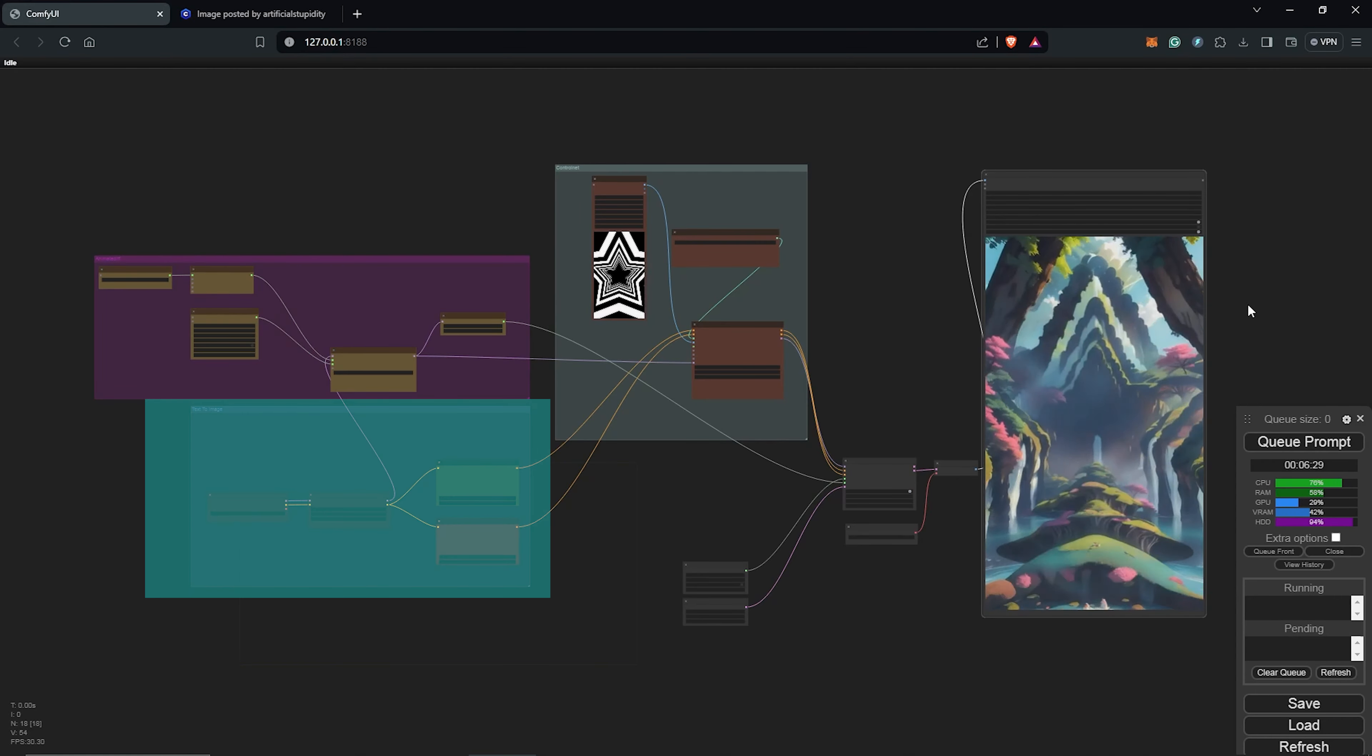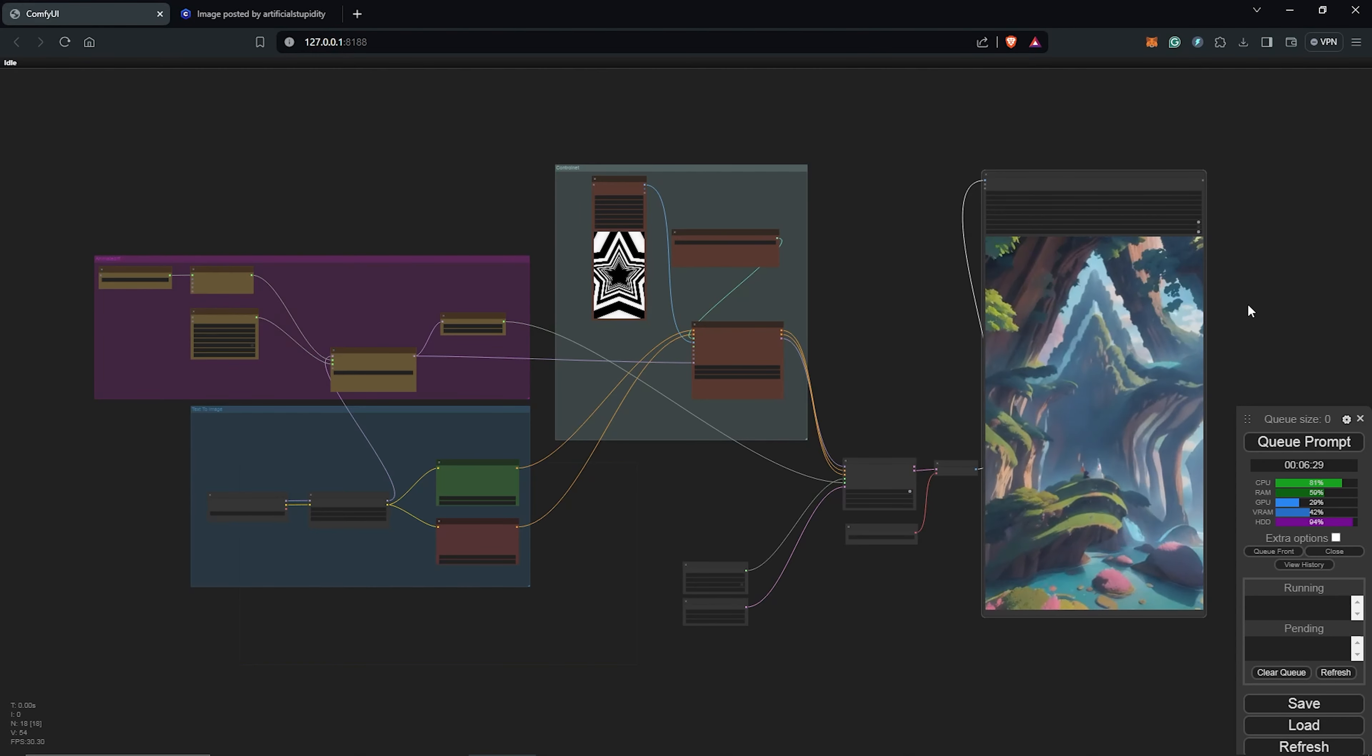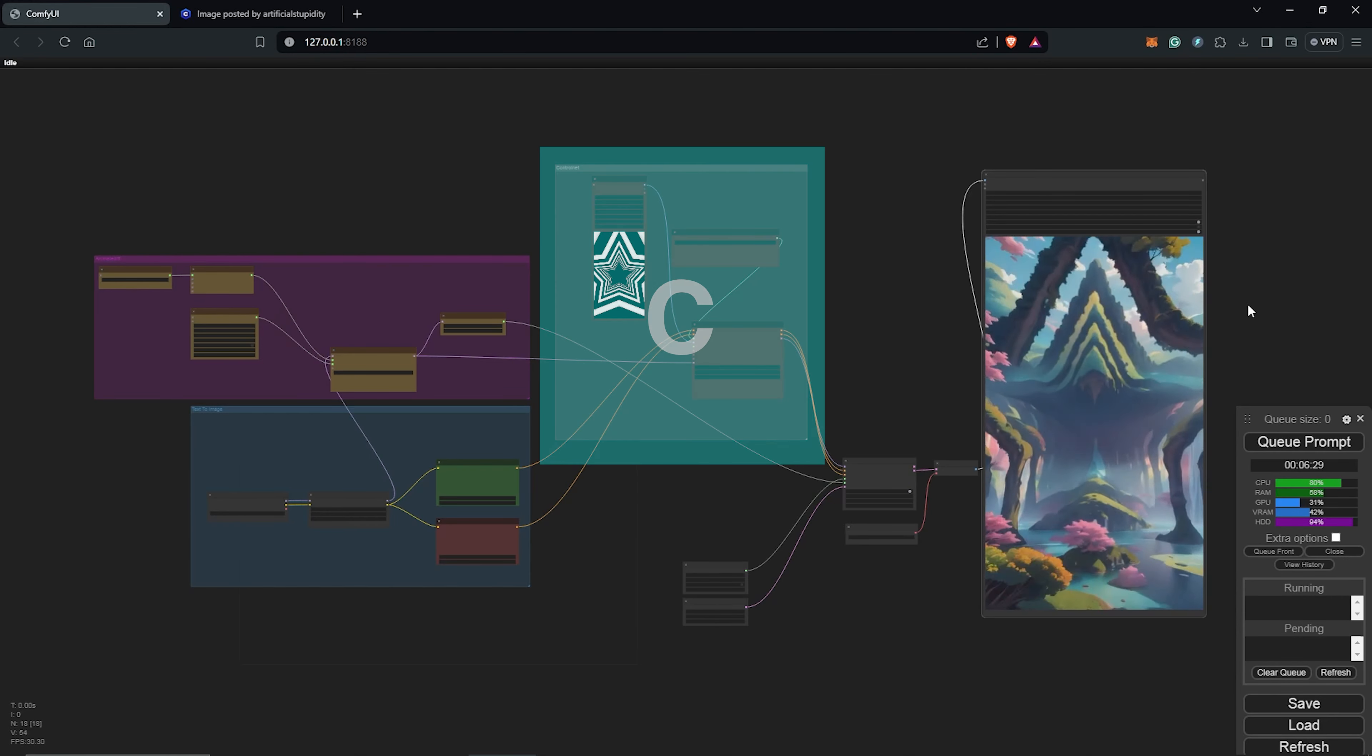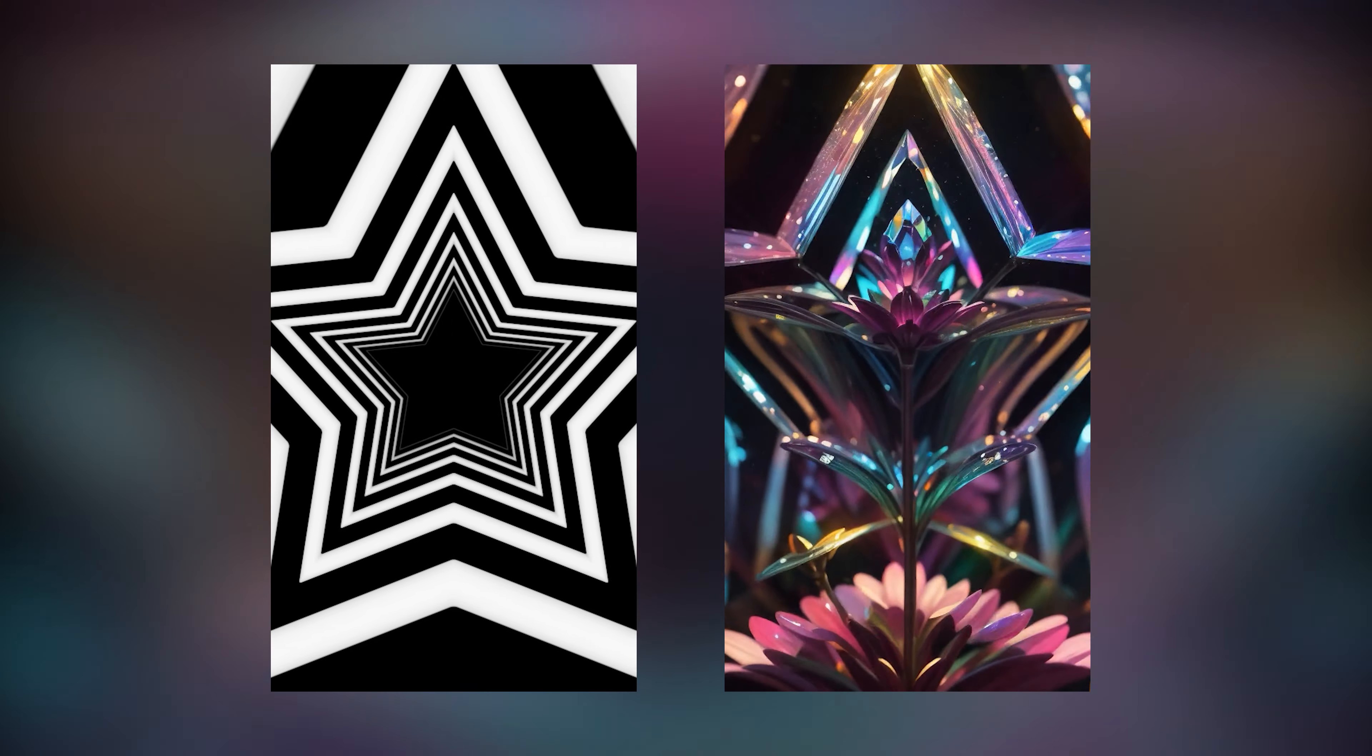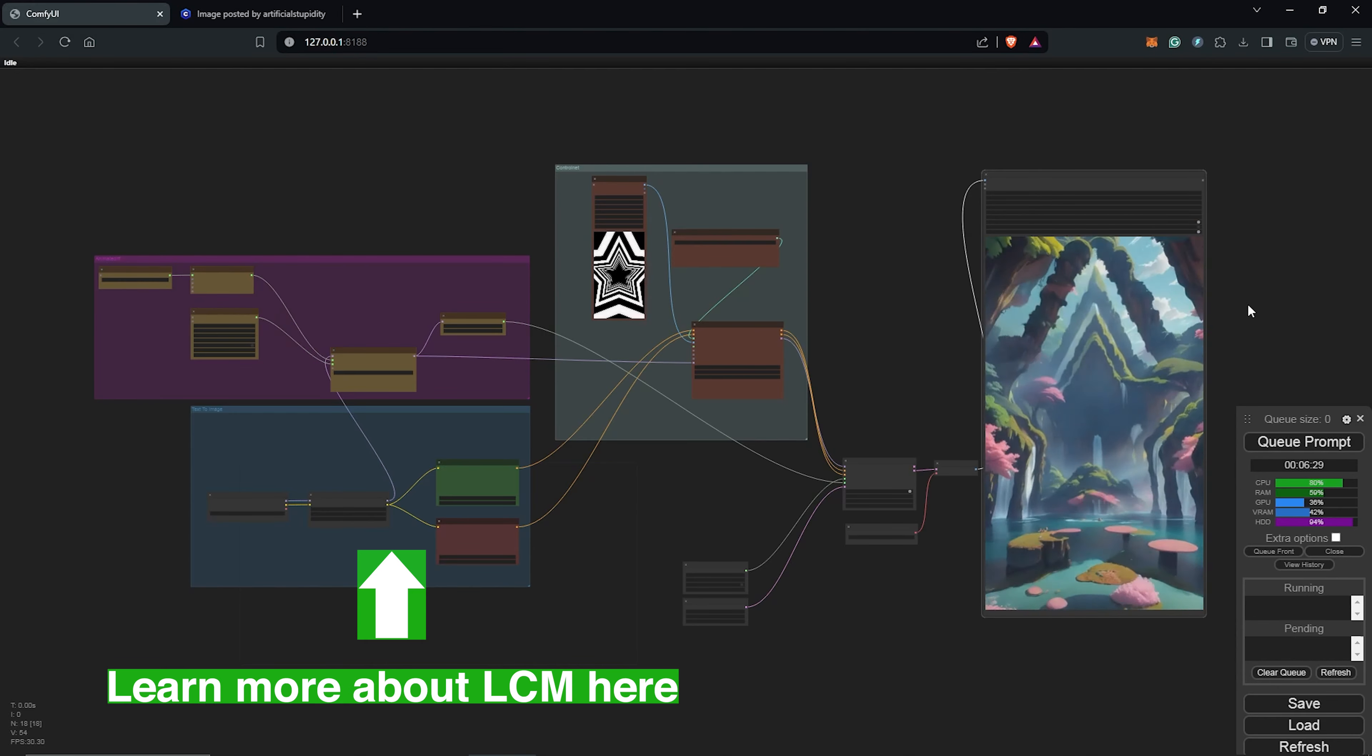So to recap, we have our easy text to image prompt workflow, which is animated by AnimateDiff. And then controlled by the black and white illusion we downloaded from Motion Array with the help of QR code monster model to influence the generation. And if you guys are having issues with the LCM workflow, make sure you have the correct input models downloaded and selected before your generation. Don't forget to smash the thumbs up as always. And I'll see you guys in the next video.